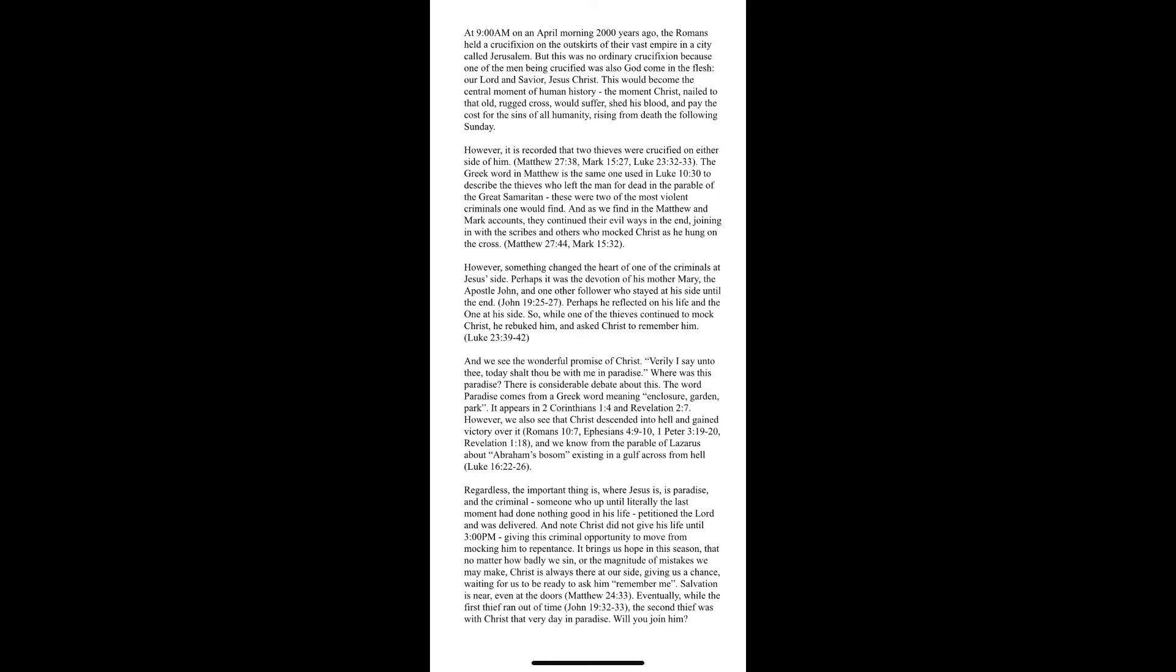And we see the wonderful promise of Christ. Verily, I say unto thee, today shall thou be with me in paradise.